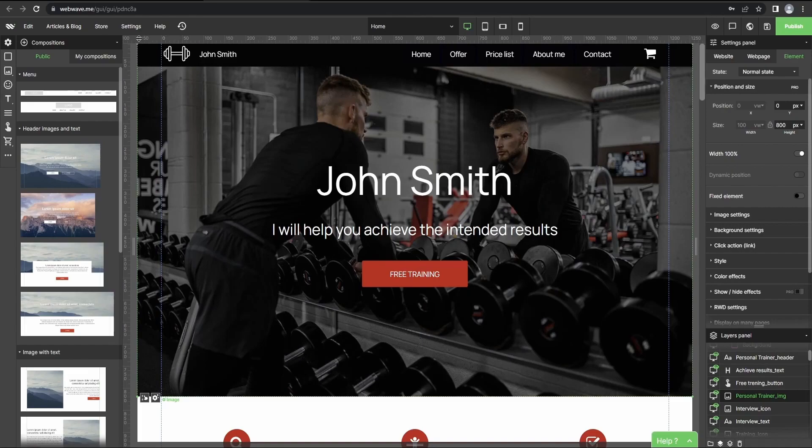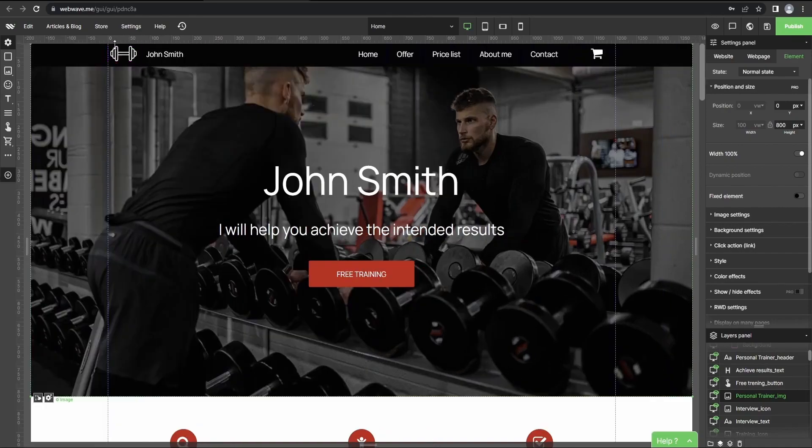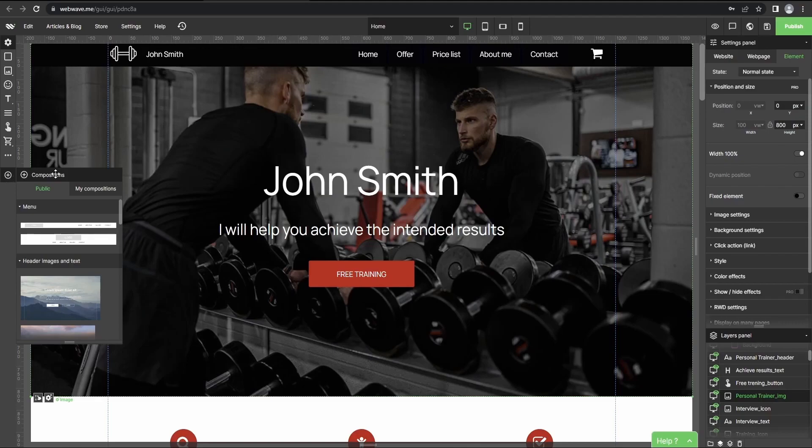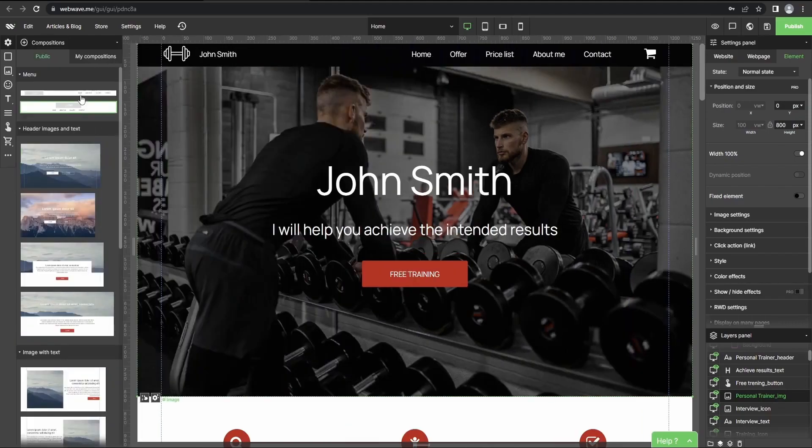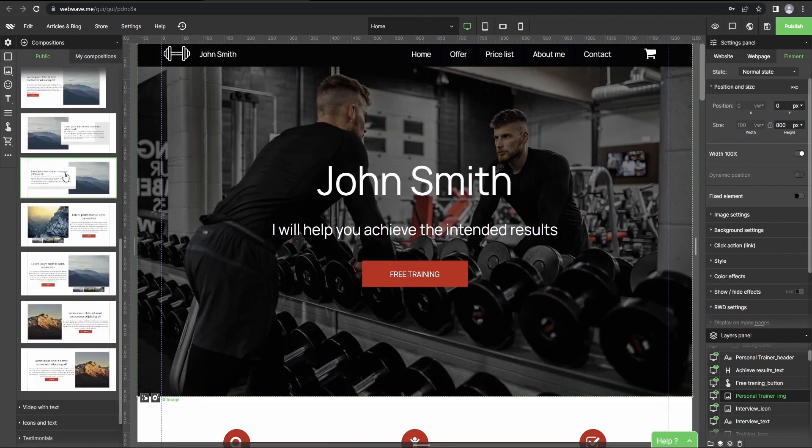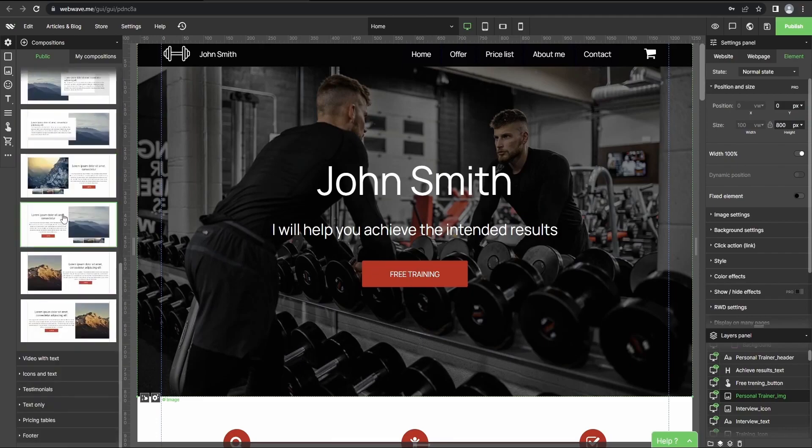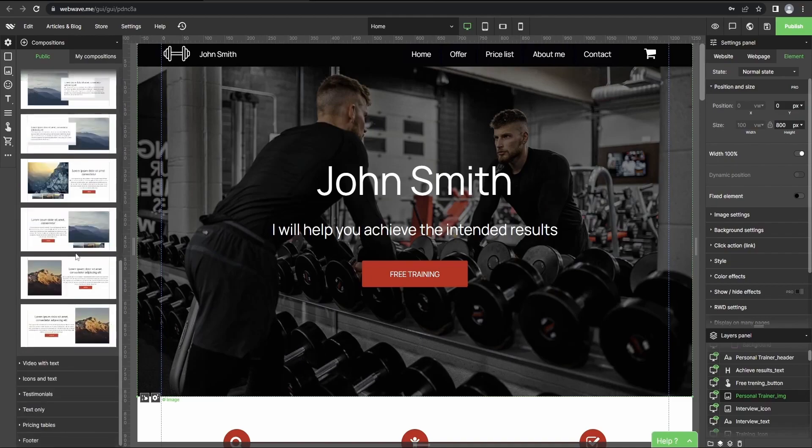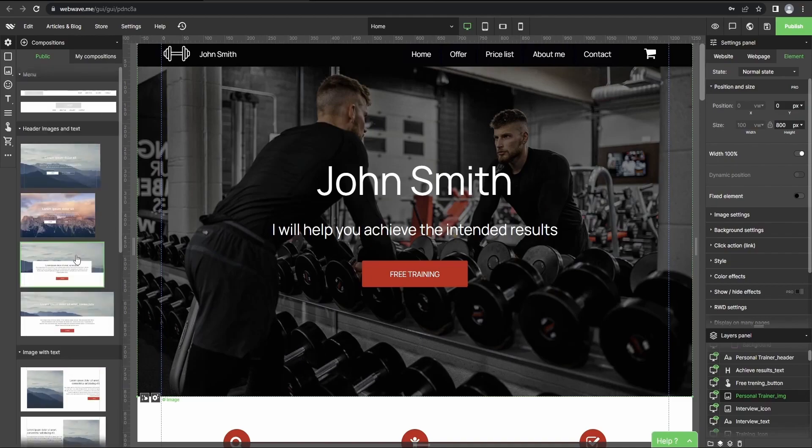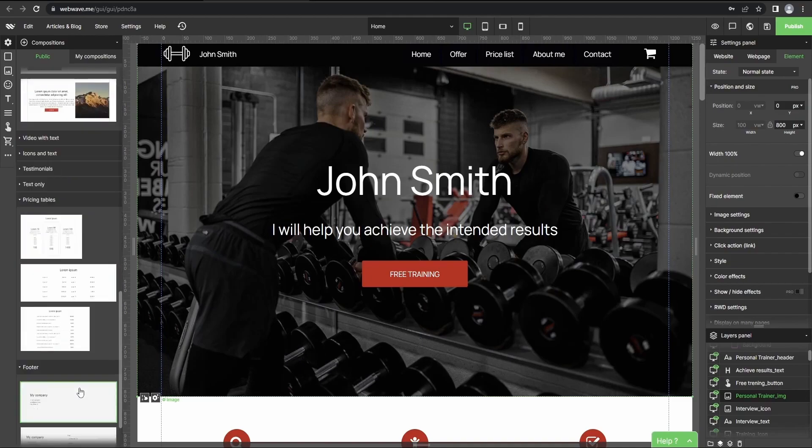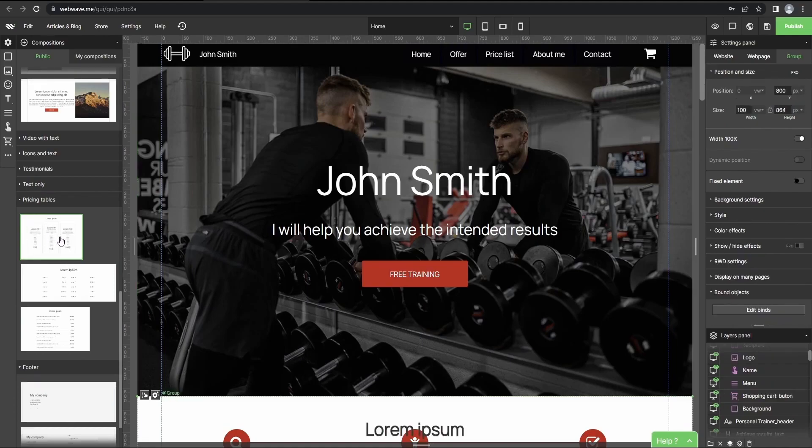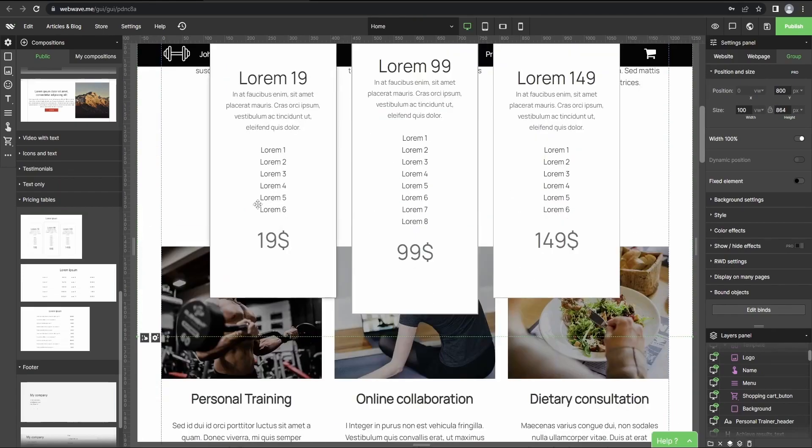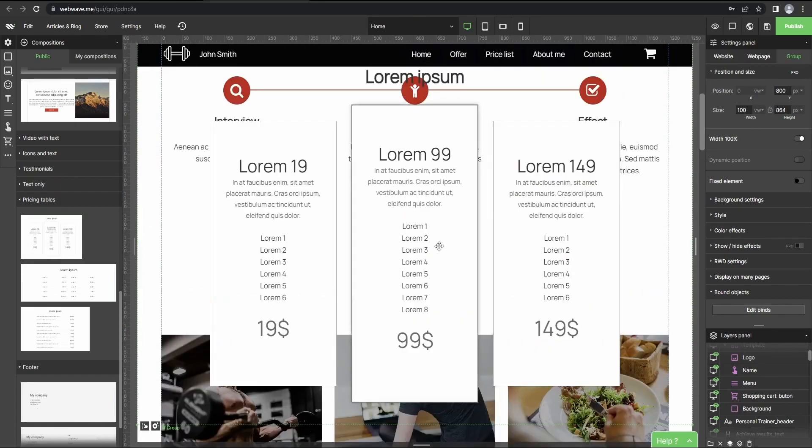But for now I'll show you one very interesting thing. So if you go to the toolbox and click here, you open the compositions menu. Basically these are pre-made element groups that have been already prepared by WebWave to be used for your projects. So for example, if you'd like to add pricing tables to your website you just click here and it adds a selected composition to your website. As simple as that.